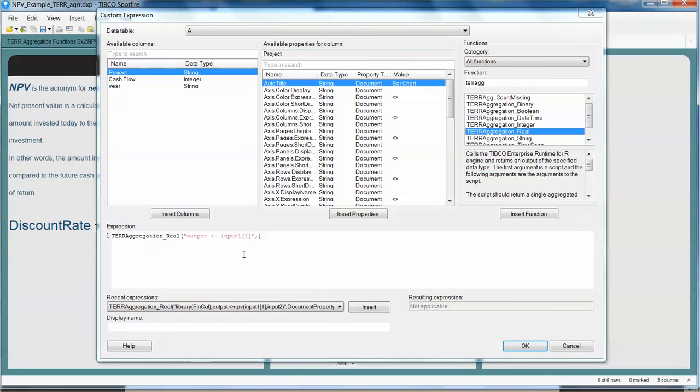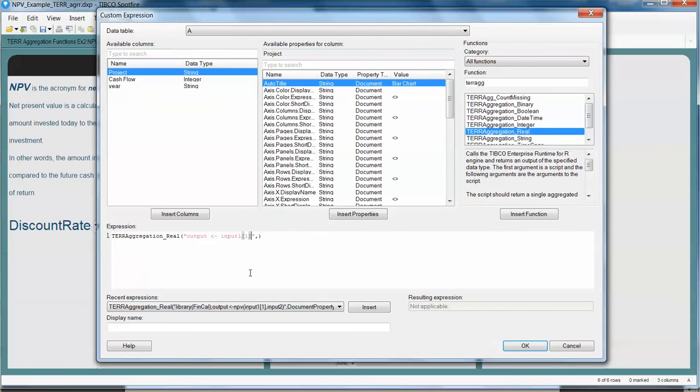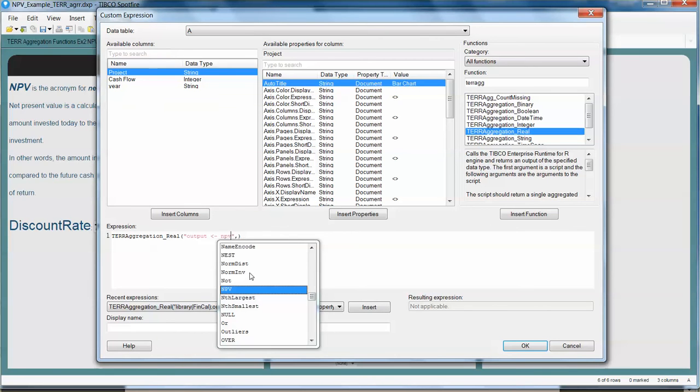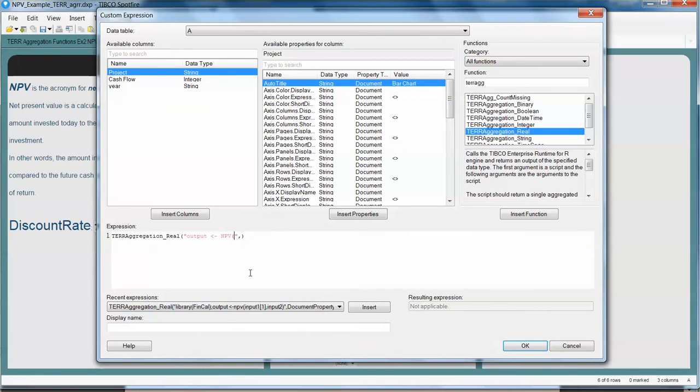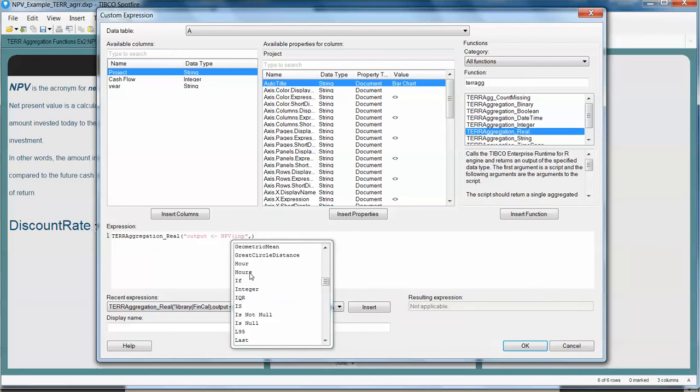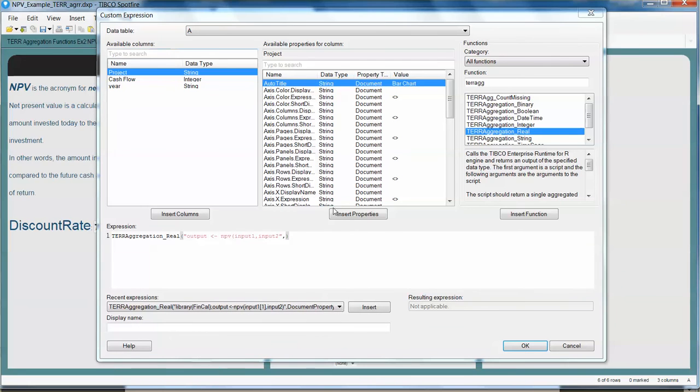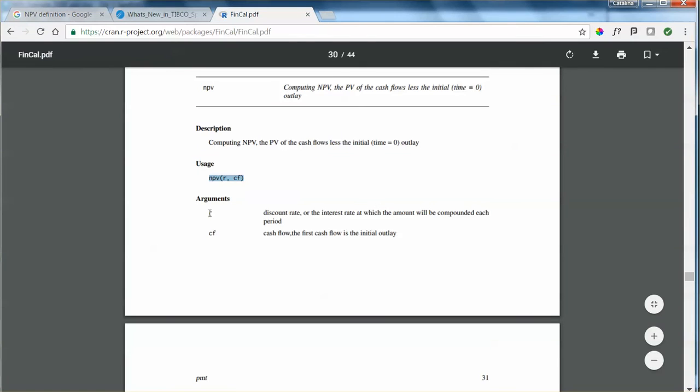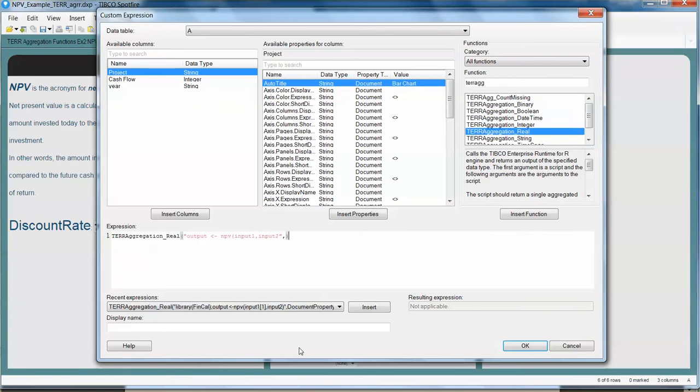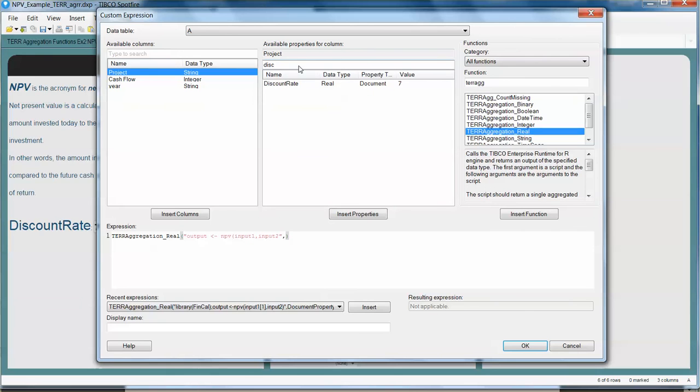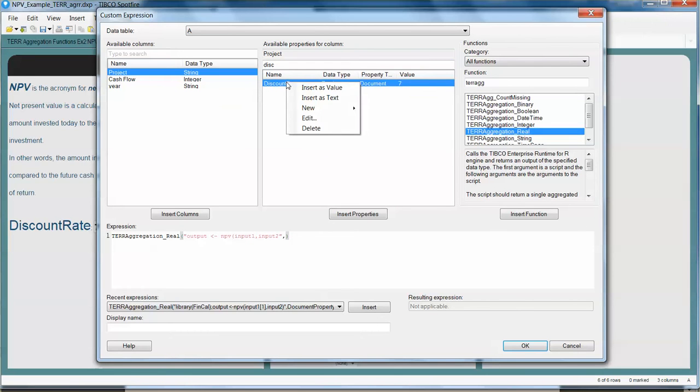Everything within the quotes is going to represent the R syntax. For our specific example, the output is going to be the NPV between input 1 and input 2. And now after the comma, we just need to specify which argument is input 1 and input 2. Input 1, as we know, is the discount rate. So in this specific case, our discount rate comes from this property, so I'm going to insert it as a value.